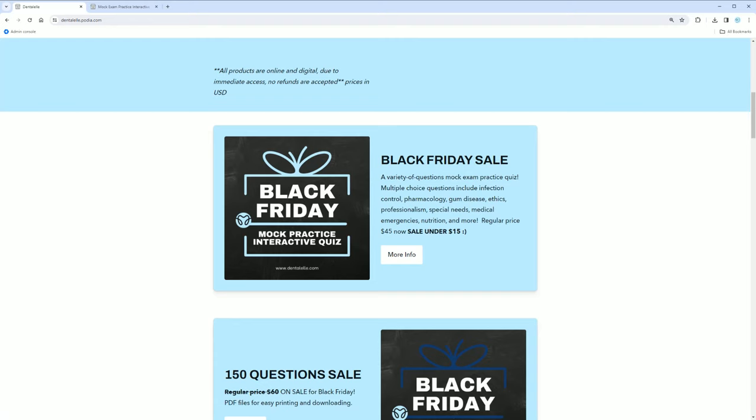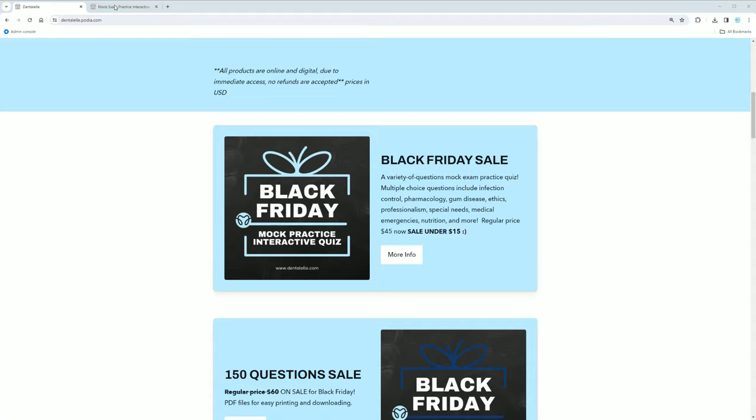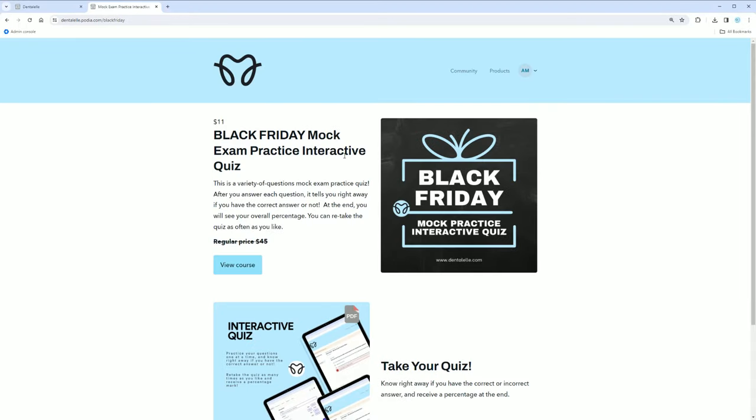This is another Black Friday deal where it is an interactive quiz. Let me show you guys that. This is even cheaper. This is normally $45, now on for $11 USD.